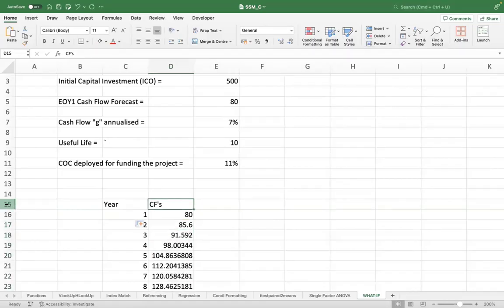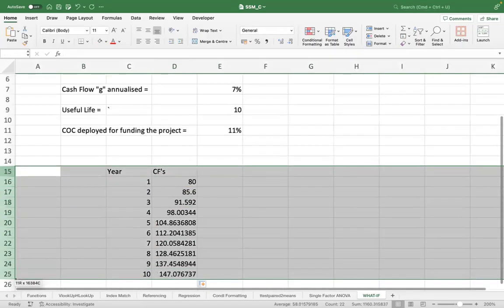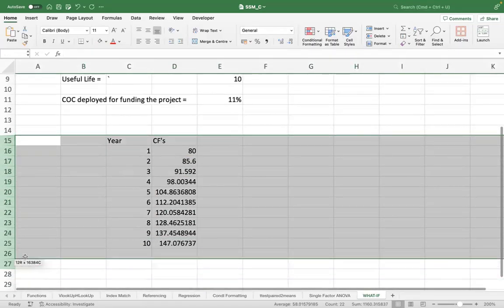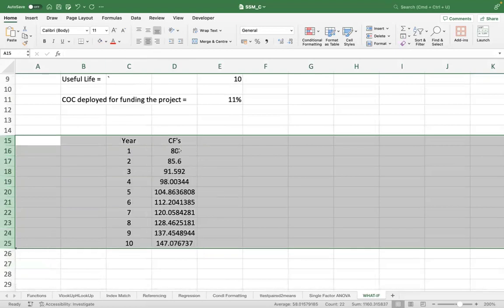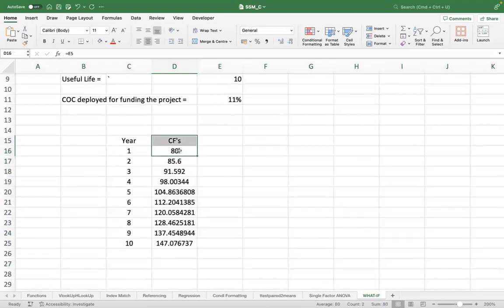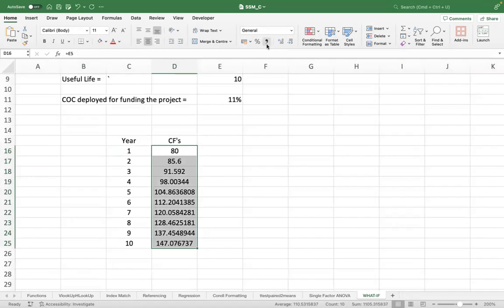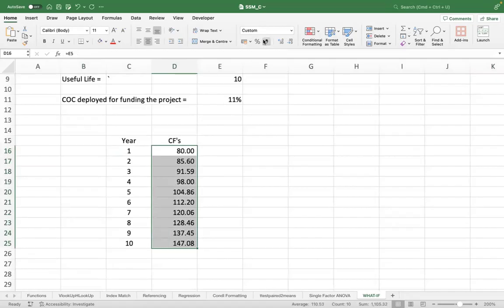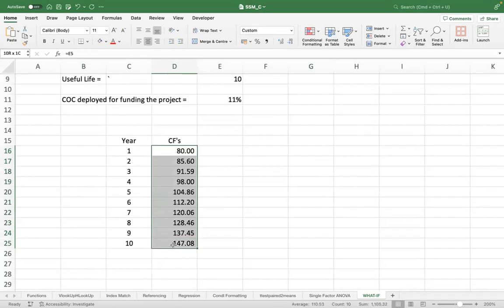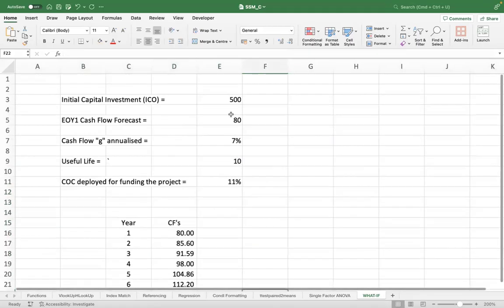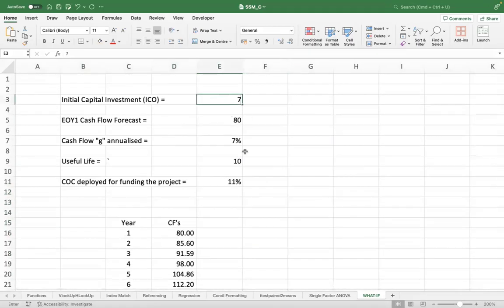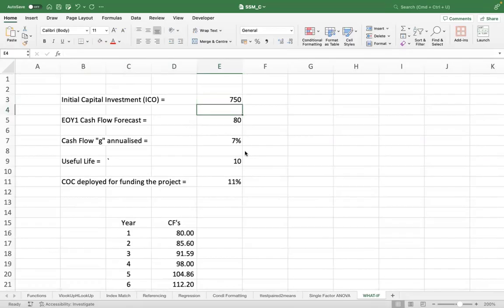And these are the cash flows. Now, if you add these cash flows up, you will see it's giving you about 1100 crores. And if you compare it with the initial investment, it is 750 crores.